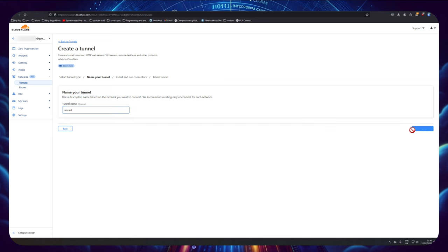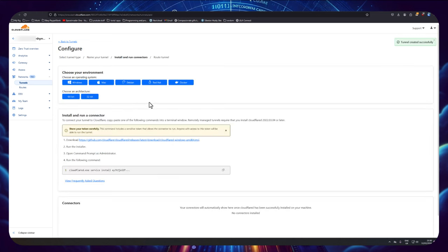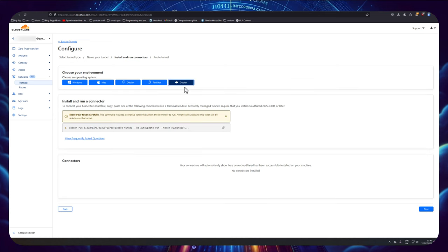And now here we can see choose your environment. Now I'm going to click on Docker here, and what I'm looking for is actually the token at the end here. So I'm going to copy the whole thing by clicking here.